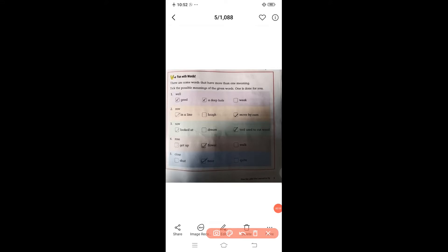Good morning students, hope you all are good. Today we will do our book activity of chapter number seven. We have completed chapter number seven, 'How the Little Kite Learned to Fly,' and we also completed our questions and answers. Today we will do our book activity of chapter number seven. Turn to page number five and look at 'Fun with Words.'